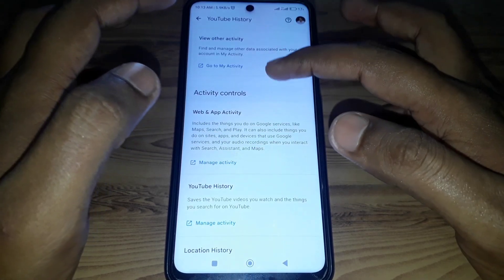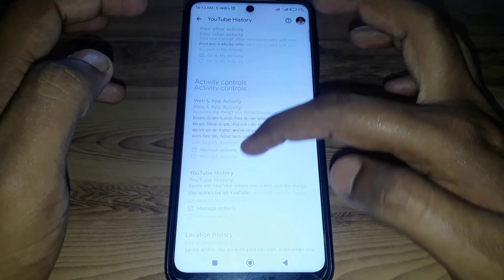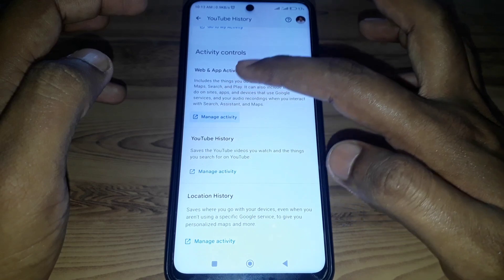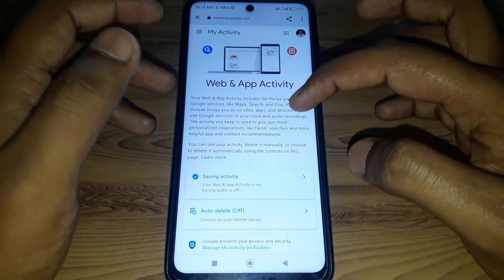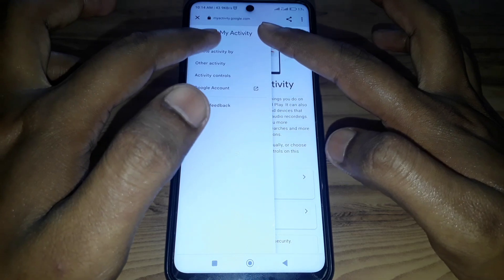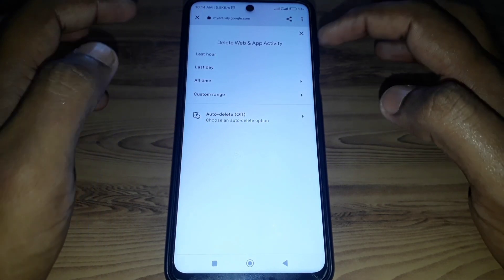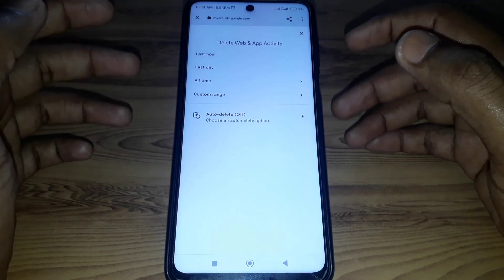Again click on View Activity, and after that click on Manage Activity. A new interface will open where you can find the option of Delete Activity By, and here you can simply delete the activity.